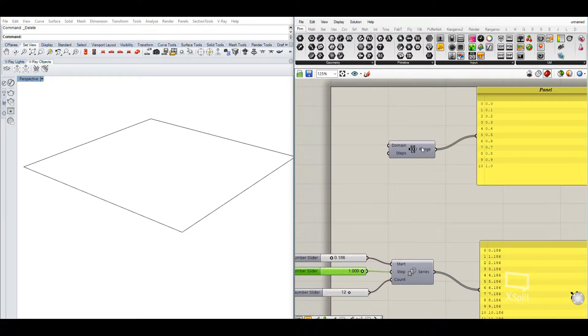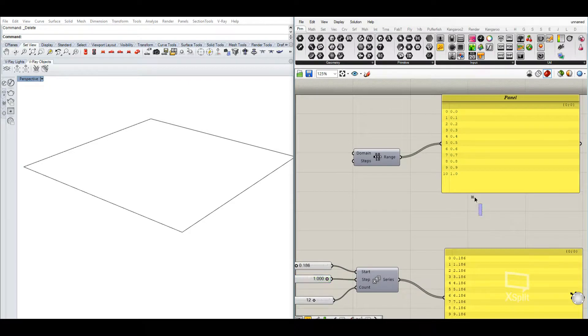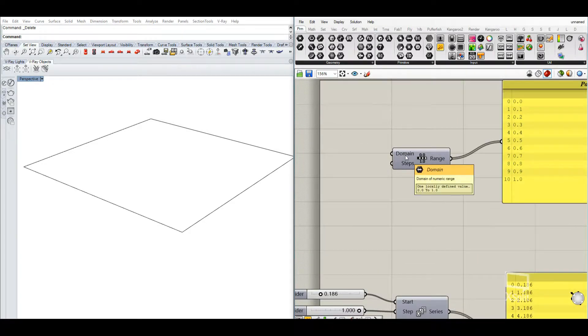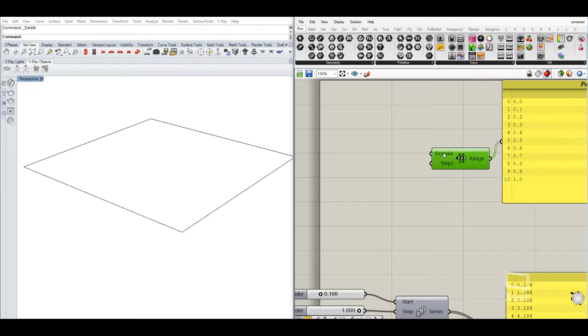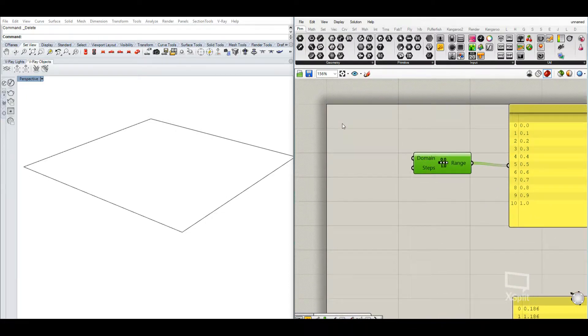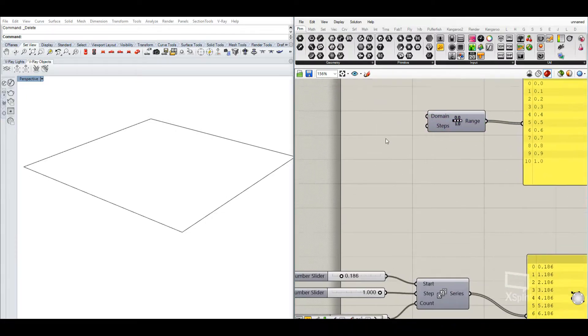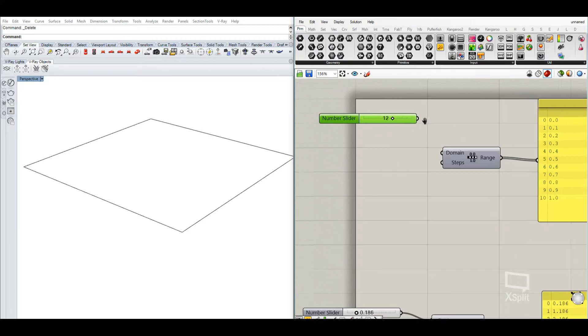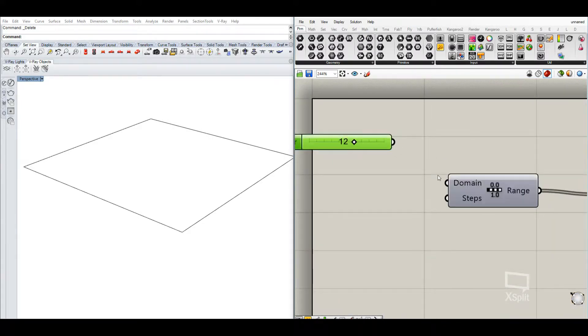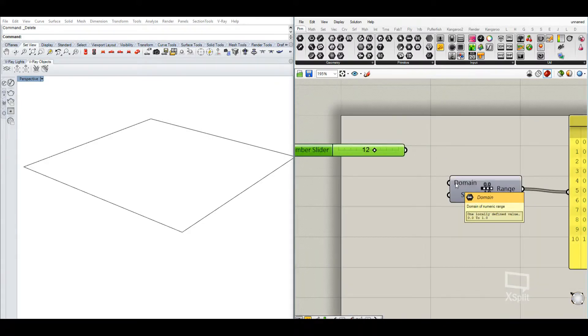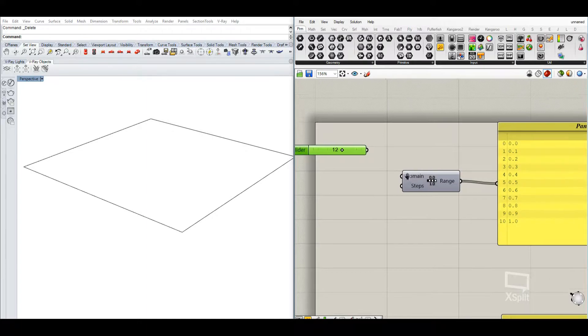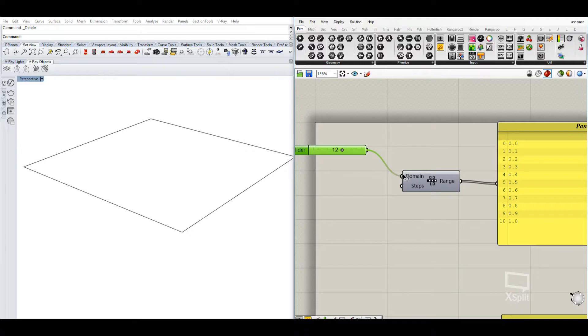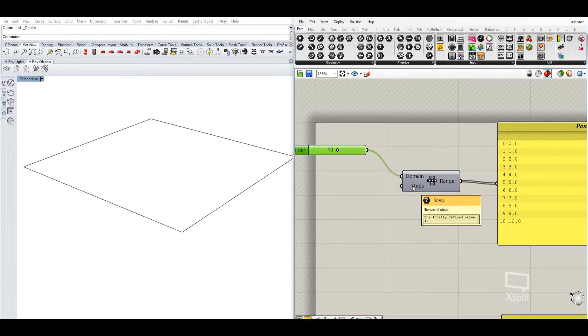The range component works a little bit different. So here we have a domain of 0 and 1. So technically, if you put in a number slider here, the way it translates to the domain is that it basically creates a domain from 0 till this number. So here like 12 or 13 and it takes 10 steps.